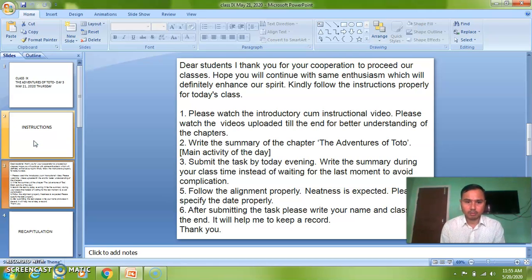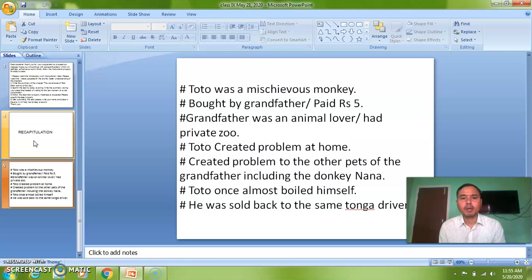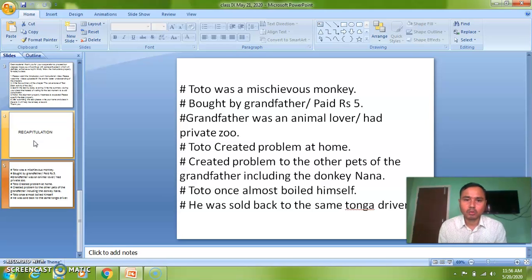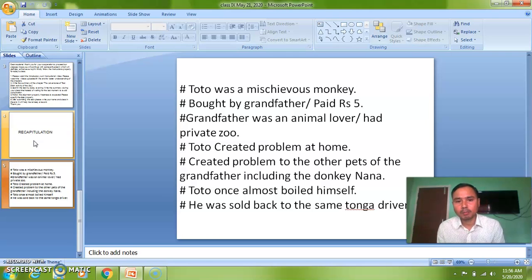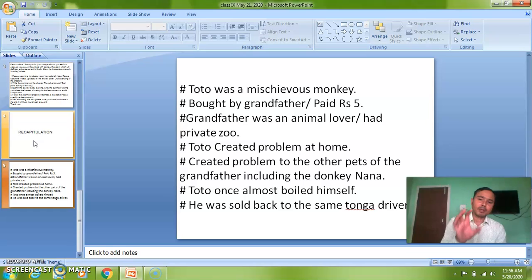Now let's do a recap of the chapter. Toto was a mischievous monkey — you already know that. Toto was bought by grandfather; he paid five rupees to the Tonga driver. Grandfather was an animal lover and had a private zoo. Toto created problems at home for the other pets of the grandfather, including the donkey Nana. Toto once almost boiled himself, and was eventually sold back to the same Tonga driver.